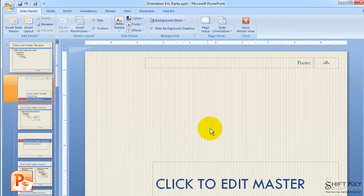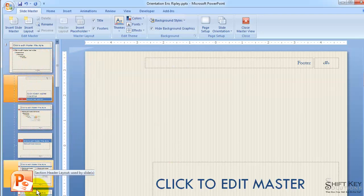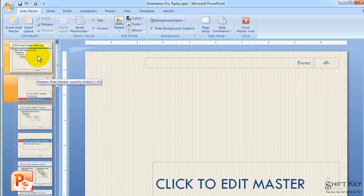That changes our view to the SlideMaster view, and from here we're going to take a quick look at what we're looking at. This is our Master Slide or SlideMaster itself.